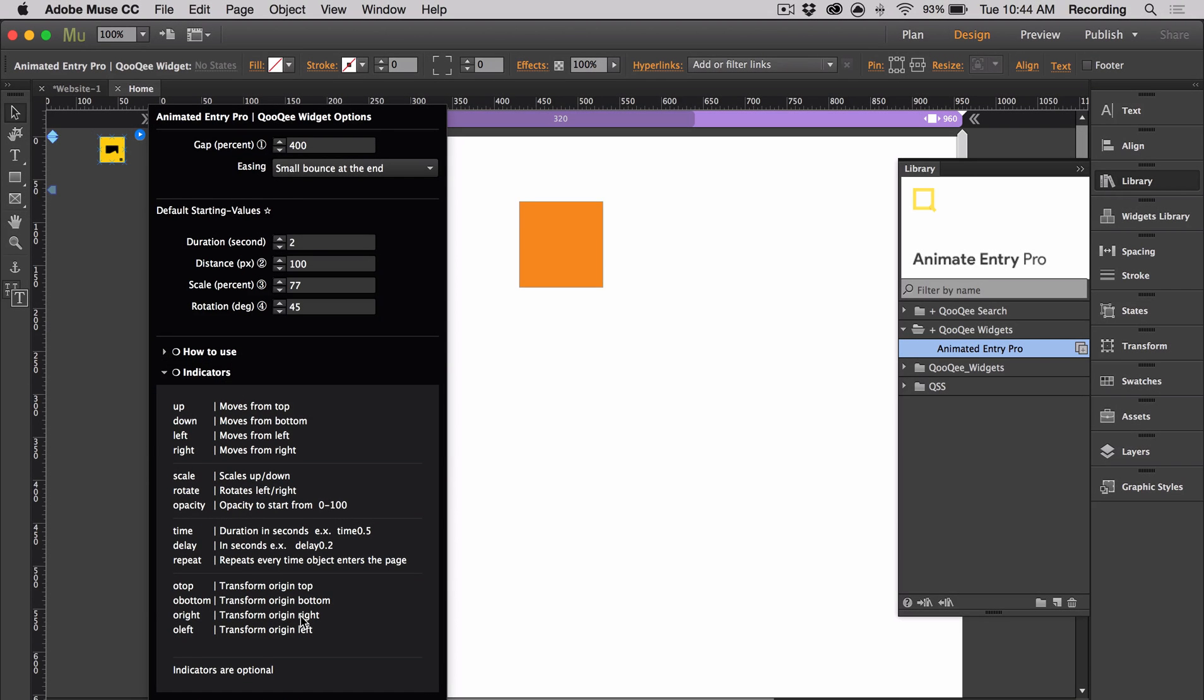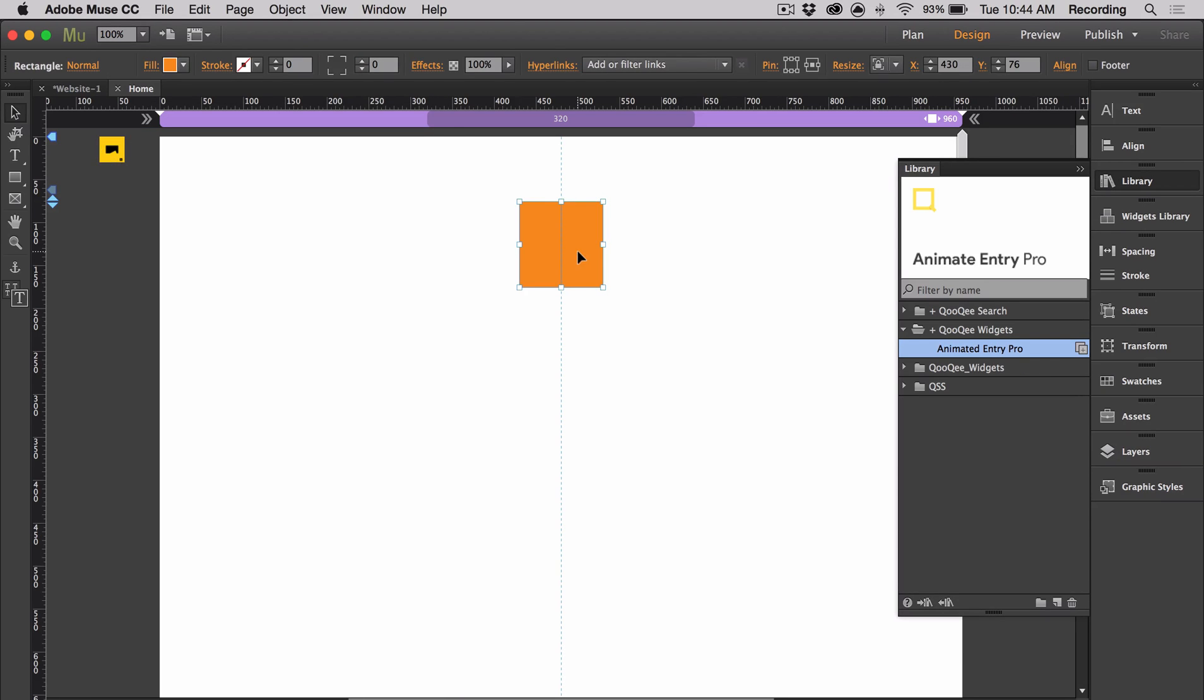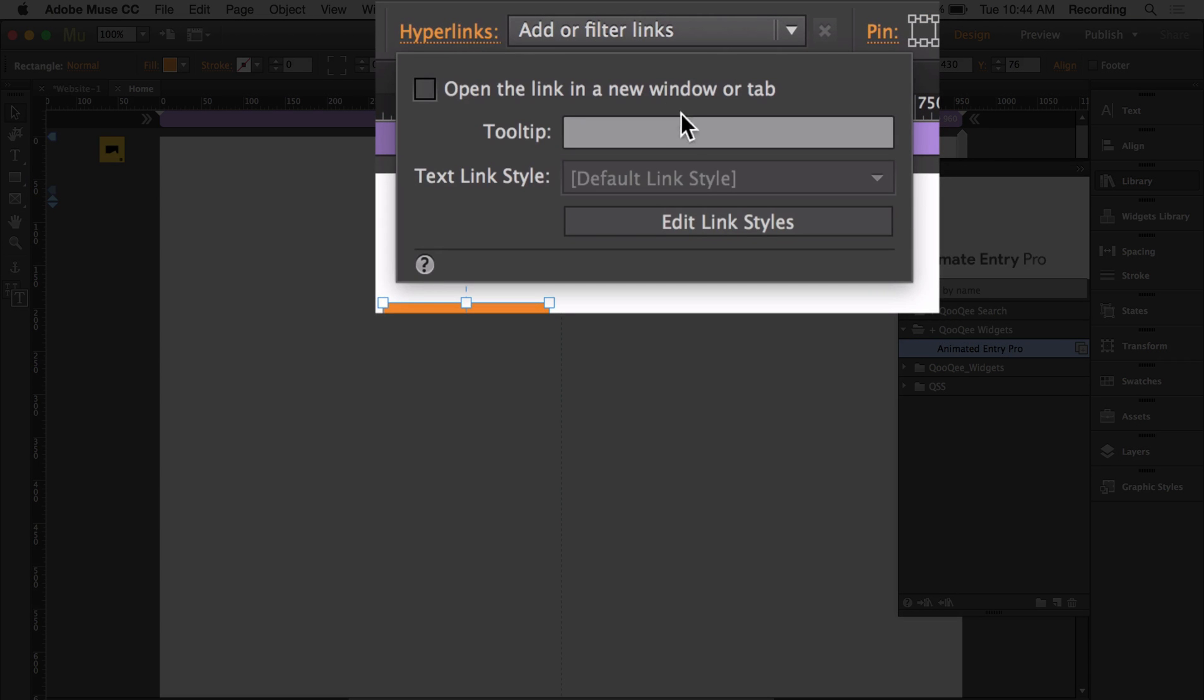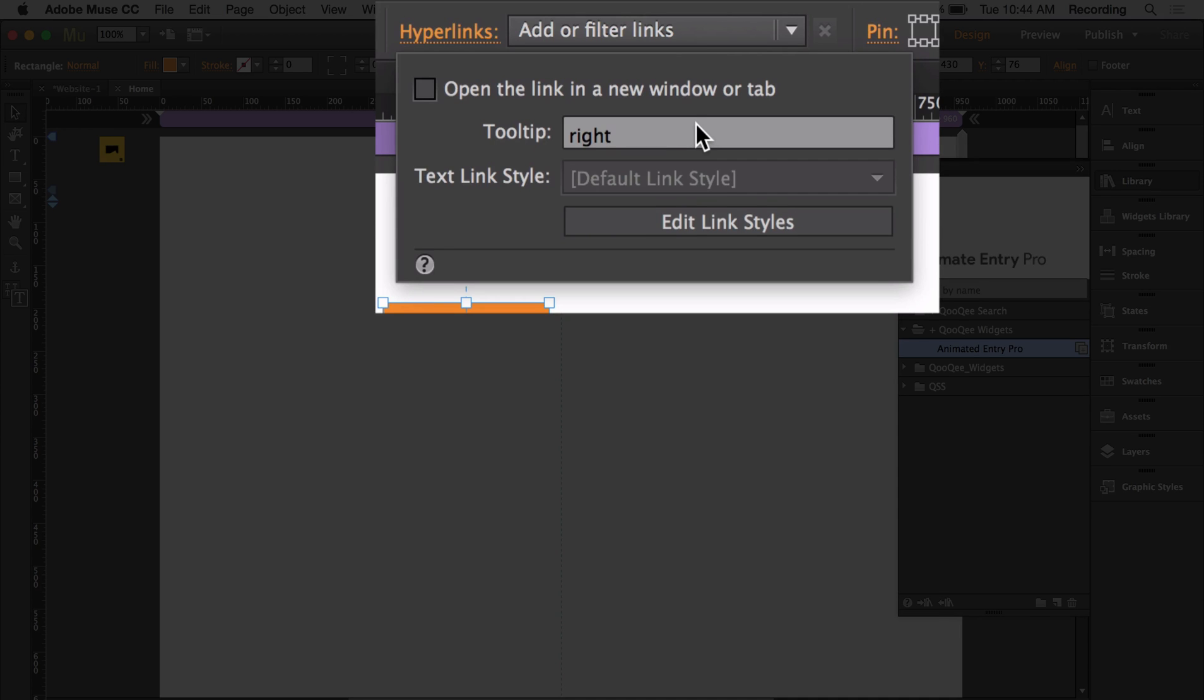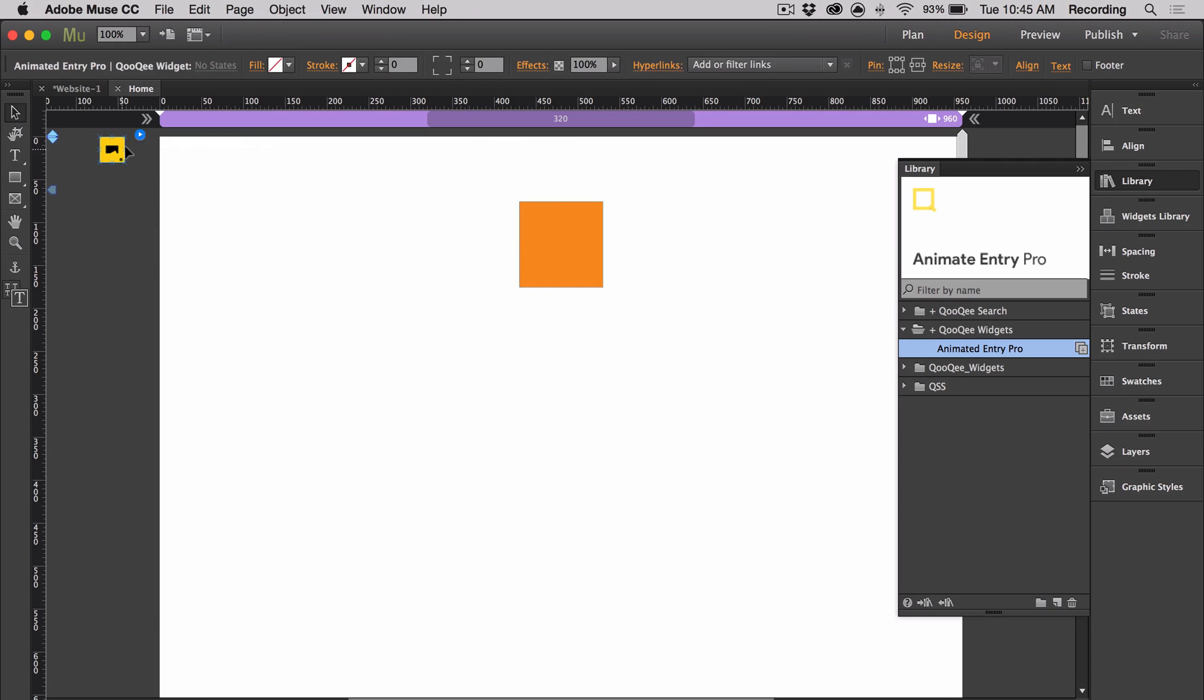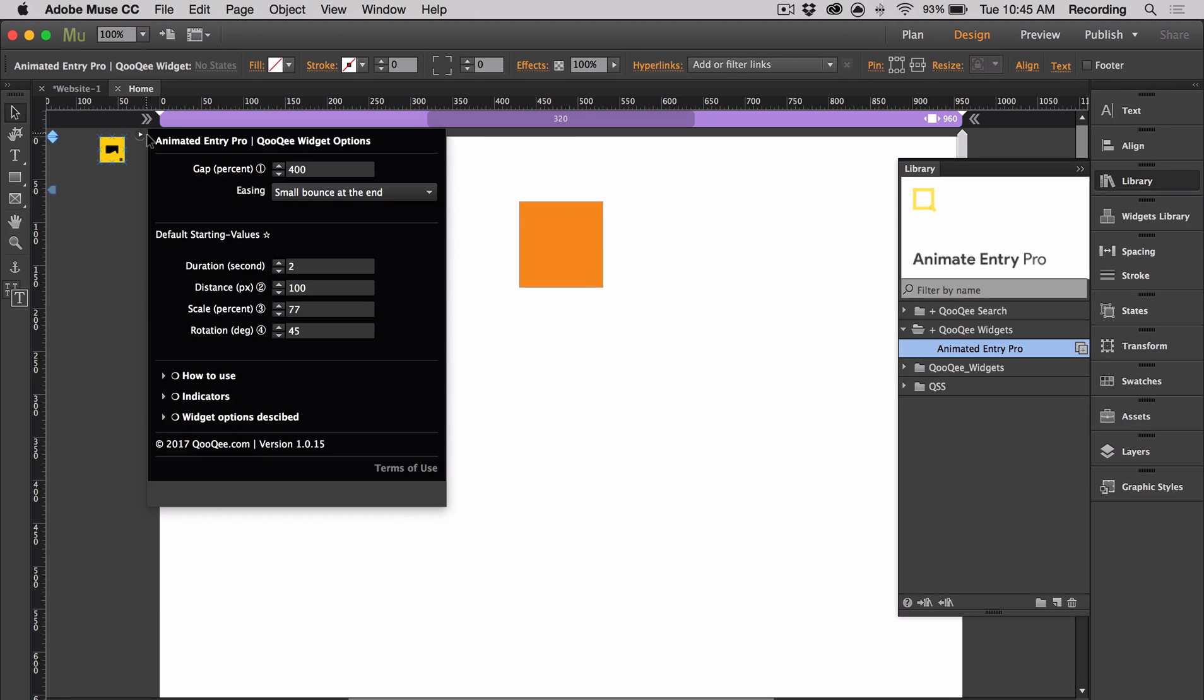Now that we've covered all the options, let's go ahead and use the widget. You want to select your object, click on the hyperlinks text at the top, and then we're going to type our indicator name in the tooltip bar. I'm going to use right, and I'm not going to add a value, because I want this to use the default value in here, which is set to 100. I'm going to go ahead and change it out to 200.